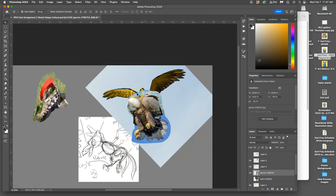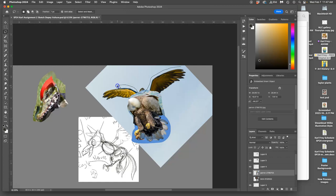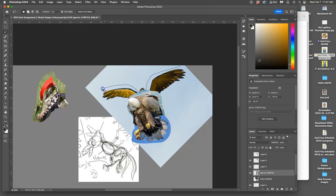Once I have it kind of roughly sized and rotated, then I can roughly cut it out. It's okay to have too much, because we will erase it out later.